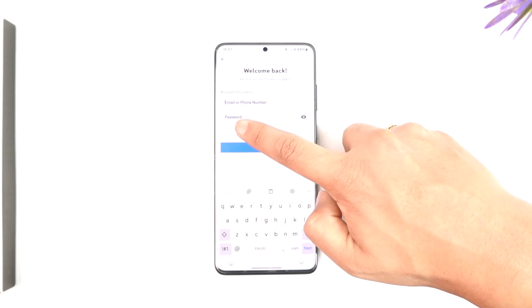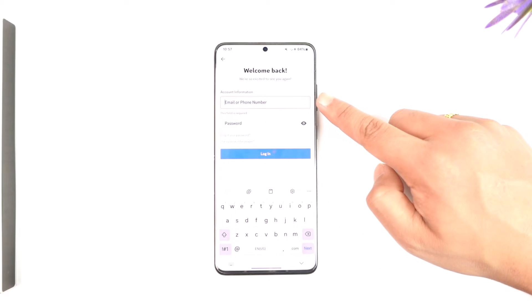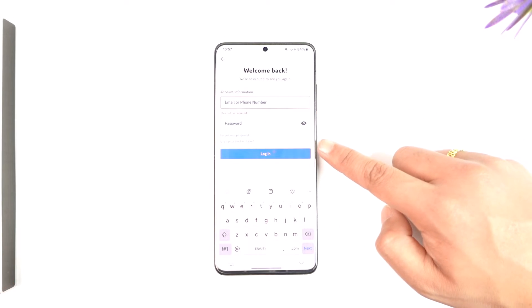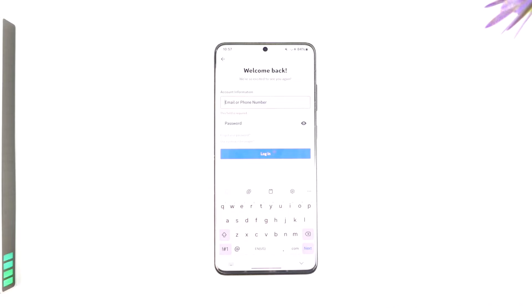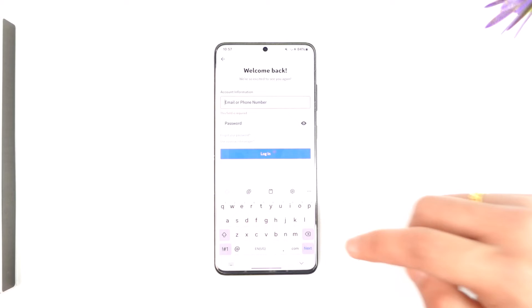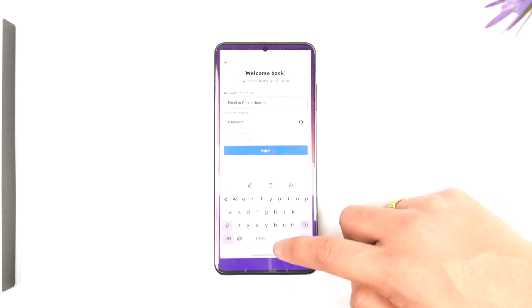If you forgot your password, you can tap on the 'Forgot your password' button, enter your email, then tap on 'Forgot password.' It will send a verification code to your email, and once you verify it, you can then reset your password.